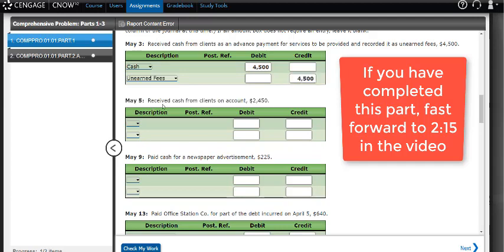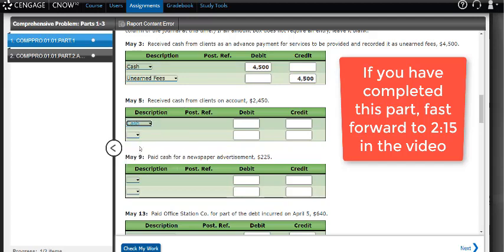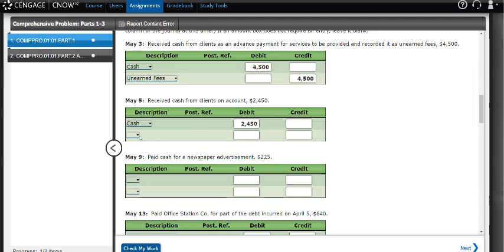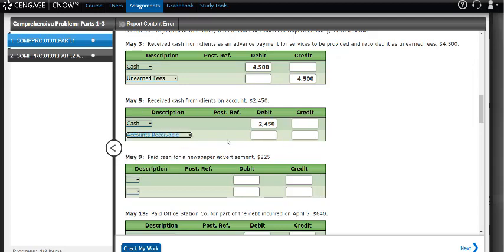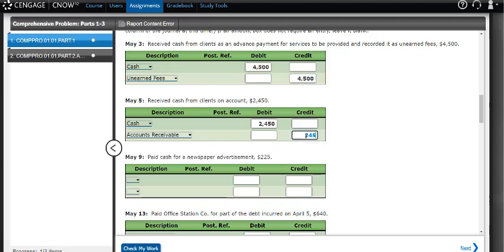On May 5th, I received more cash, so I already know that's going to be a debit to cash for $2,450. It was on account, which means there was an accounts receivable created for this client because they're paying their bill with cash. Accounts receivable, which is also an asset, gets decreased with a credit.